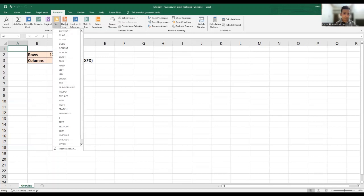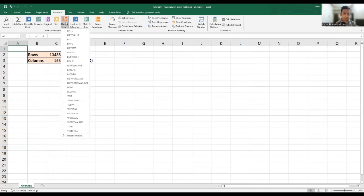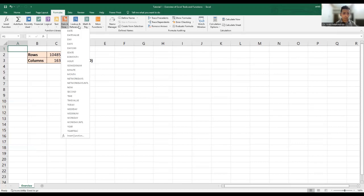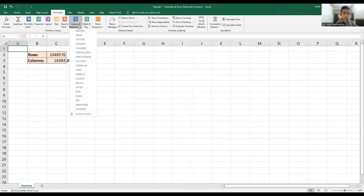Then date and time functions are there. Date, date value, days, days 360, e-date, and so, and so forth. Lookup and reference function, very important set of functions, which can be used for looking up on merging data across different data sets and data sheets. And we'll have specific tutorial sessions on this channel for this particular purpose.